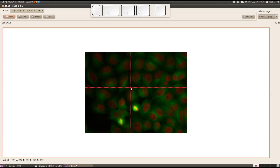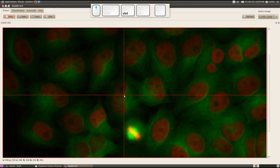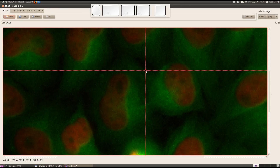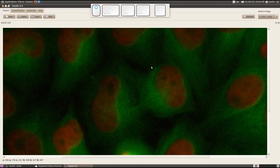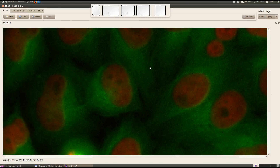To zoom in, you can use the Ctrl key and use your mouse wheel. You can zoom in and then use the mid-mouse button to pan in the images.